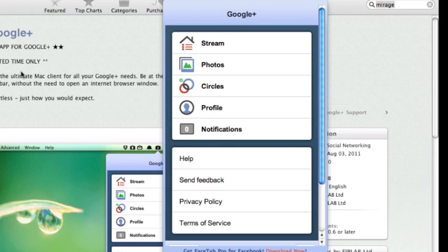So it's free for a limited time, so if you guys want it, jump on it right now. I'm going to show you what it basically is. You see you have stream, photos, circles, profile, and notifications.